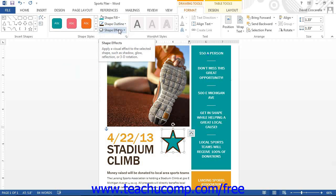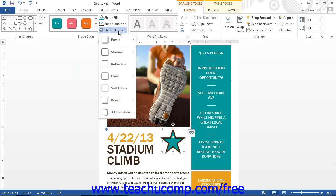You can click the Shape Effects button to see the different shape effects that you can apply to your shape. They are grouped by category. Simply roll over the desired category within the drop-down menu and then click on the desired category setting in the side menu that appears.